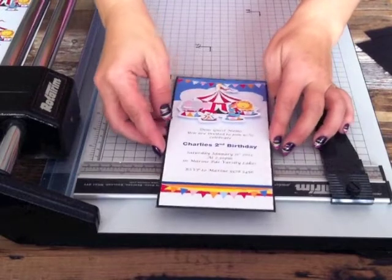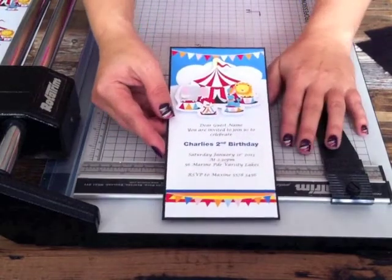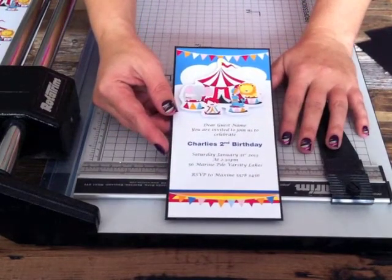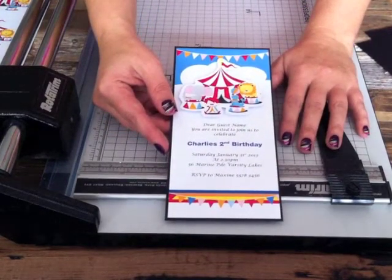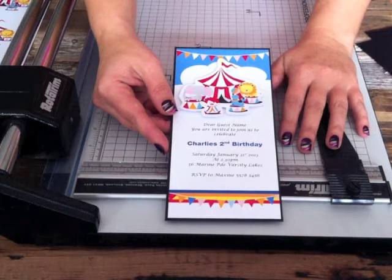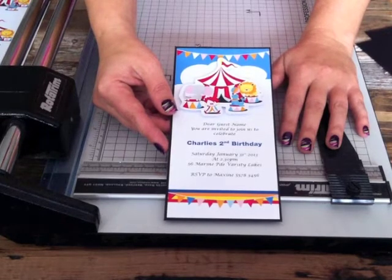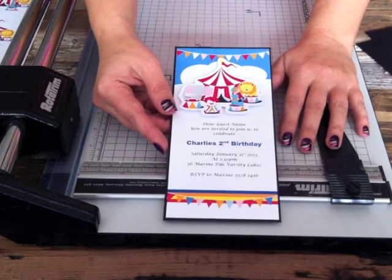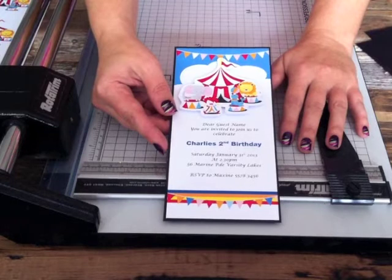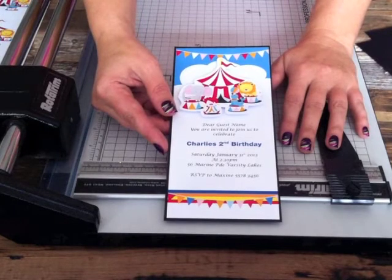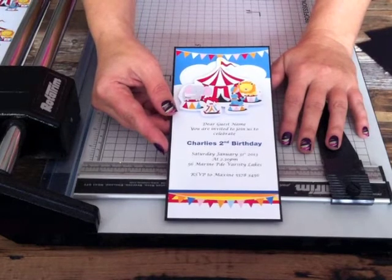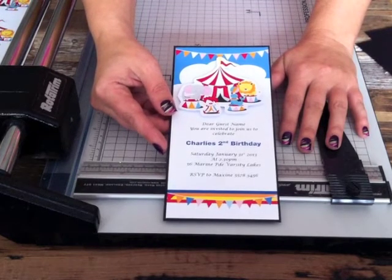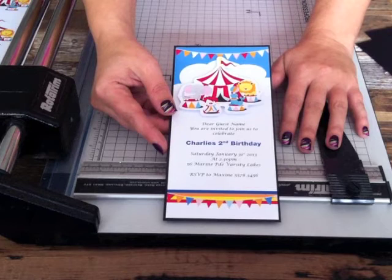Hello and welcome to our video showing you how to make these simple kids circus invitations with a few simple tools and our downloadable products which are available on our website, invites.com.au. You can do these pretty simply and easily yourself today.